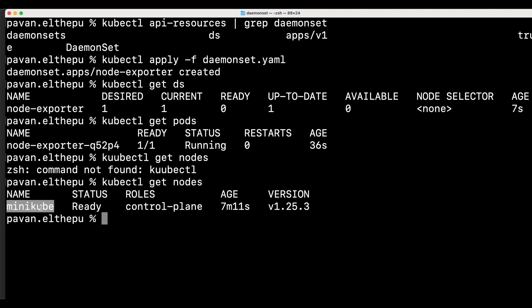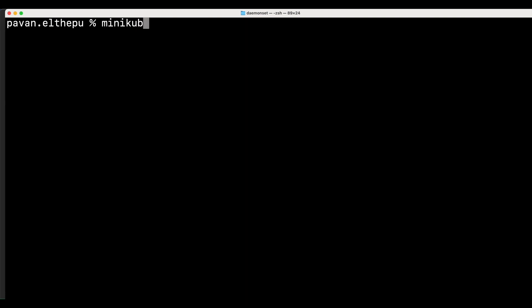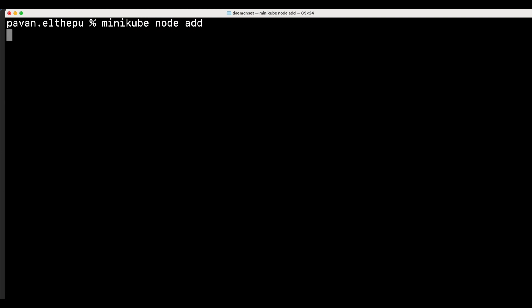As you can see we have only one node in our kubernetes cluster. Now let's try to add another node to our cluster with minikube node add. We can verify that with kubectl get nodes.